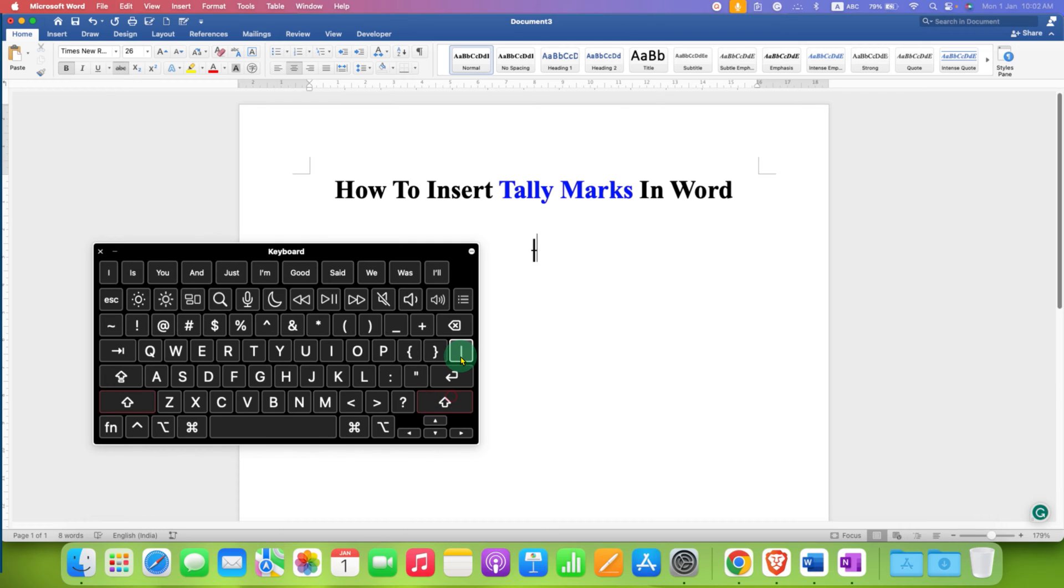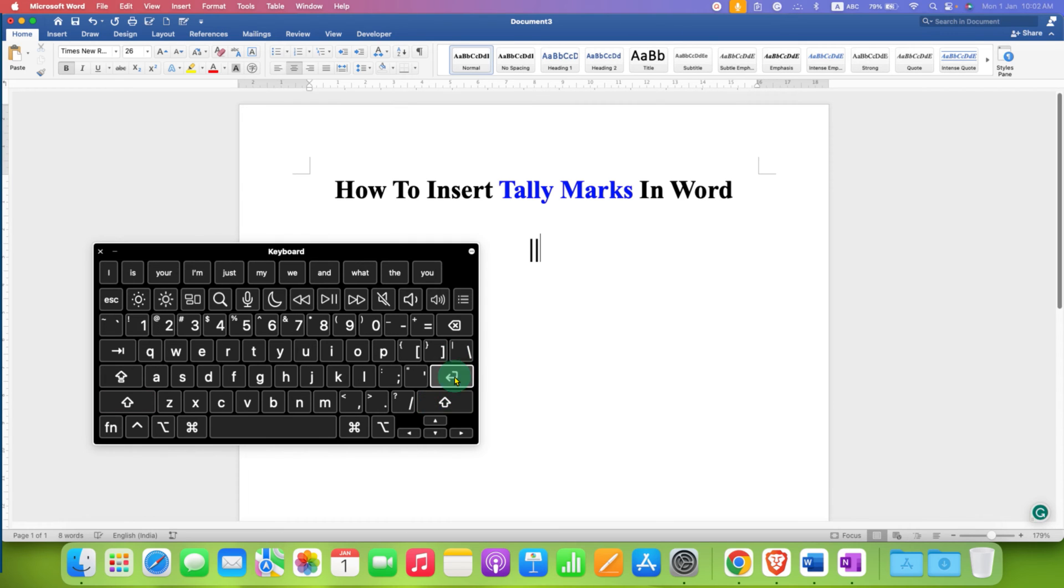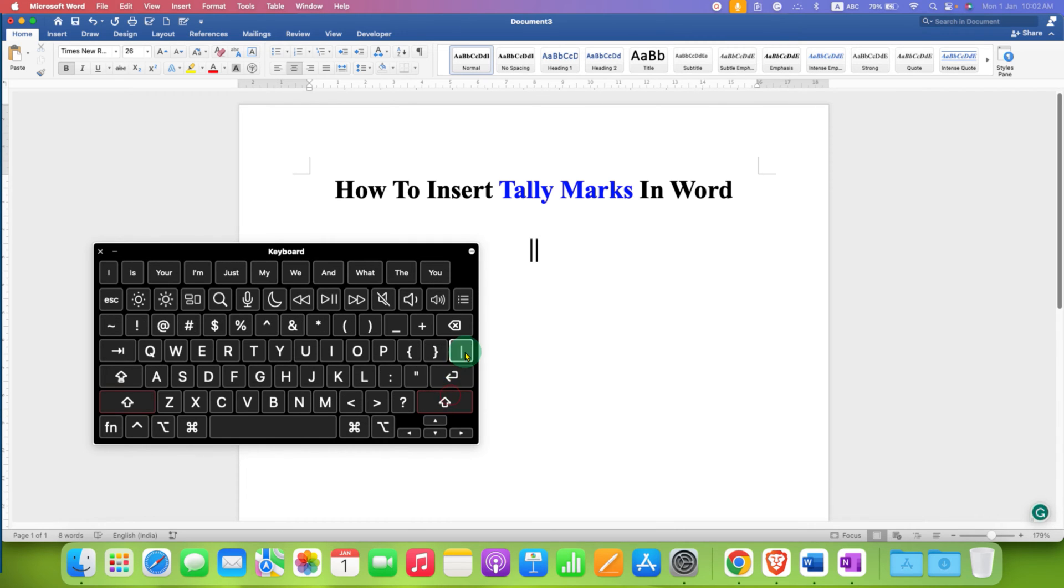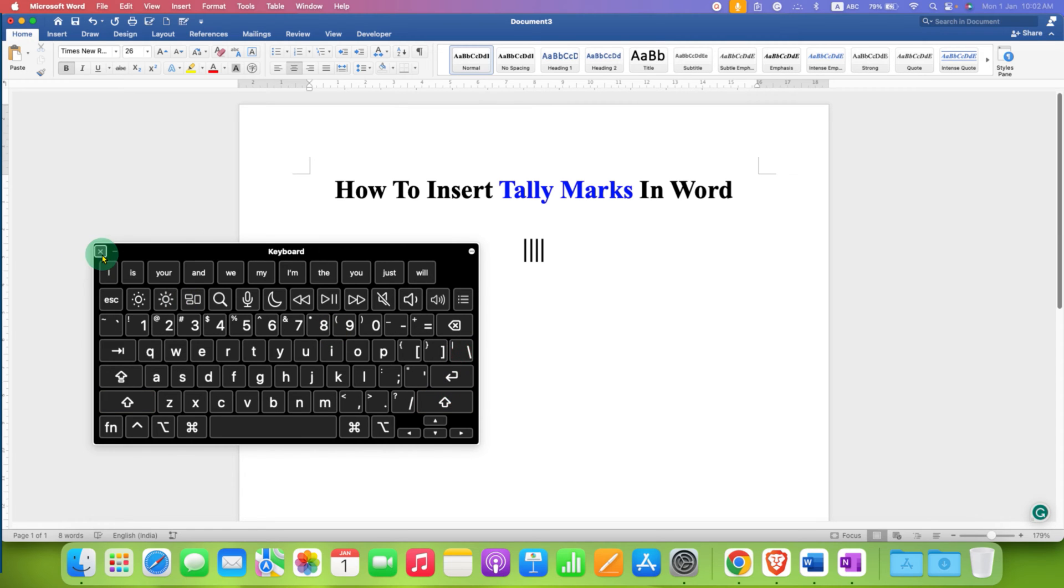Now repeat this process four times. So one, two, three, four.